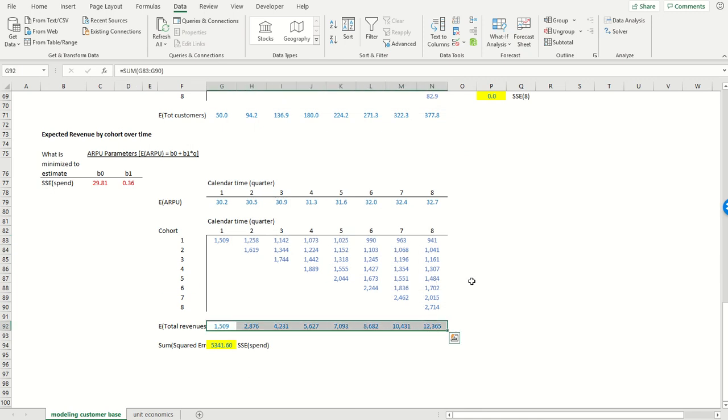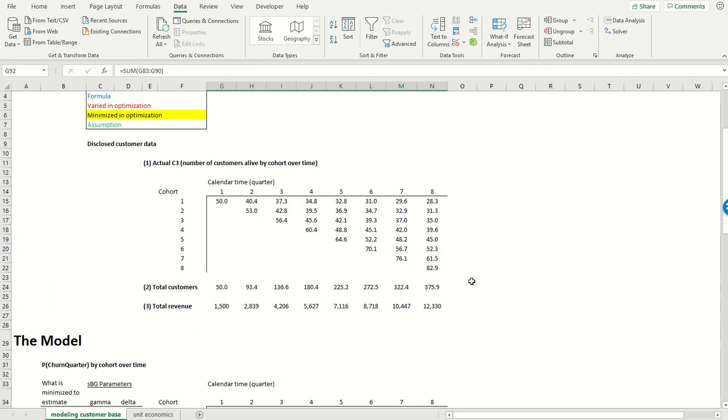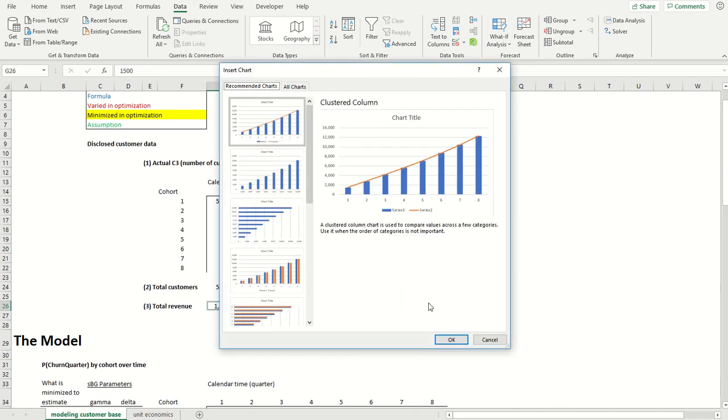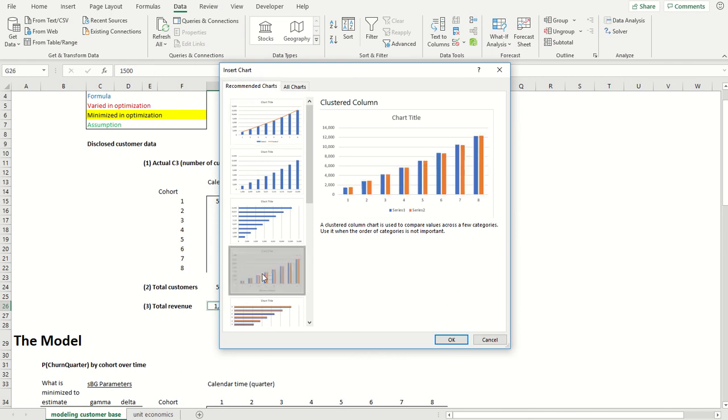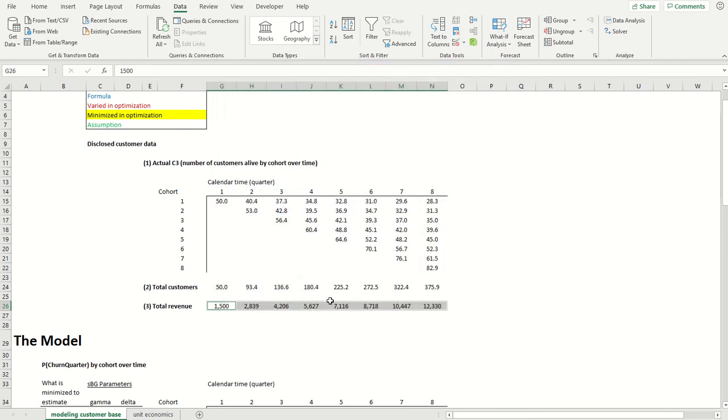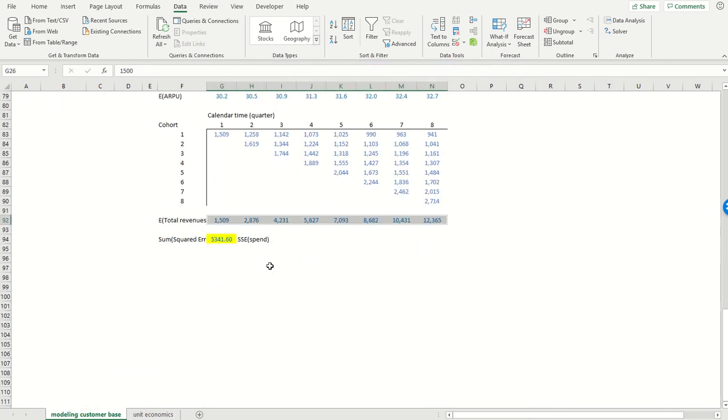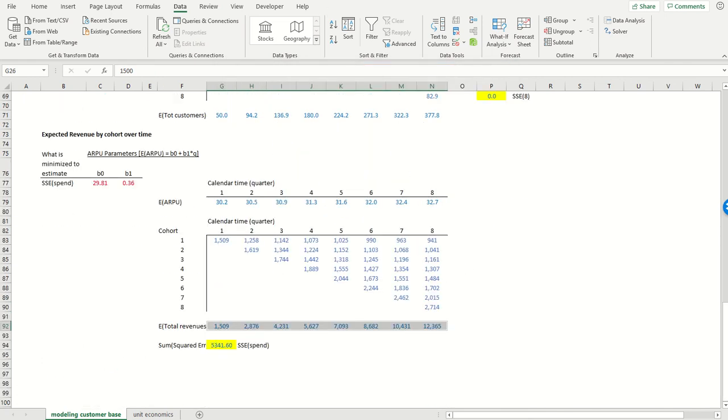That's it. So now if we were to take expected total revenues, which are shown over here, and compare those to actual revenues, we can again see very tight correspondence between those two.